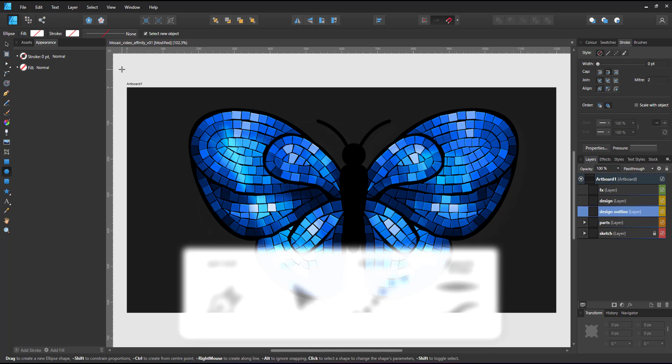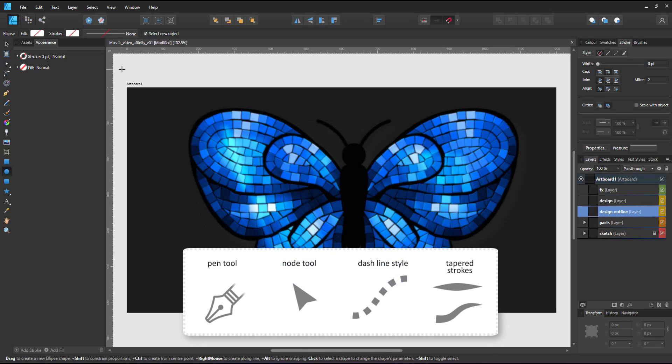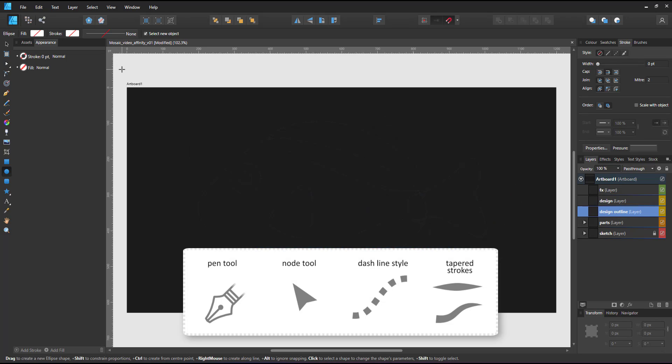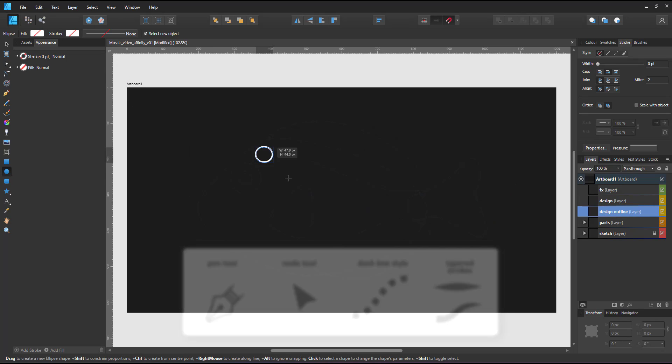The best thing I could come up with was the pen tool, the node tool, dashed lines, and tapered strokes.